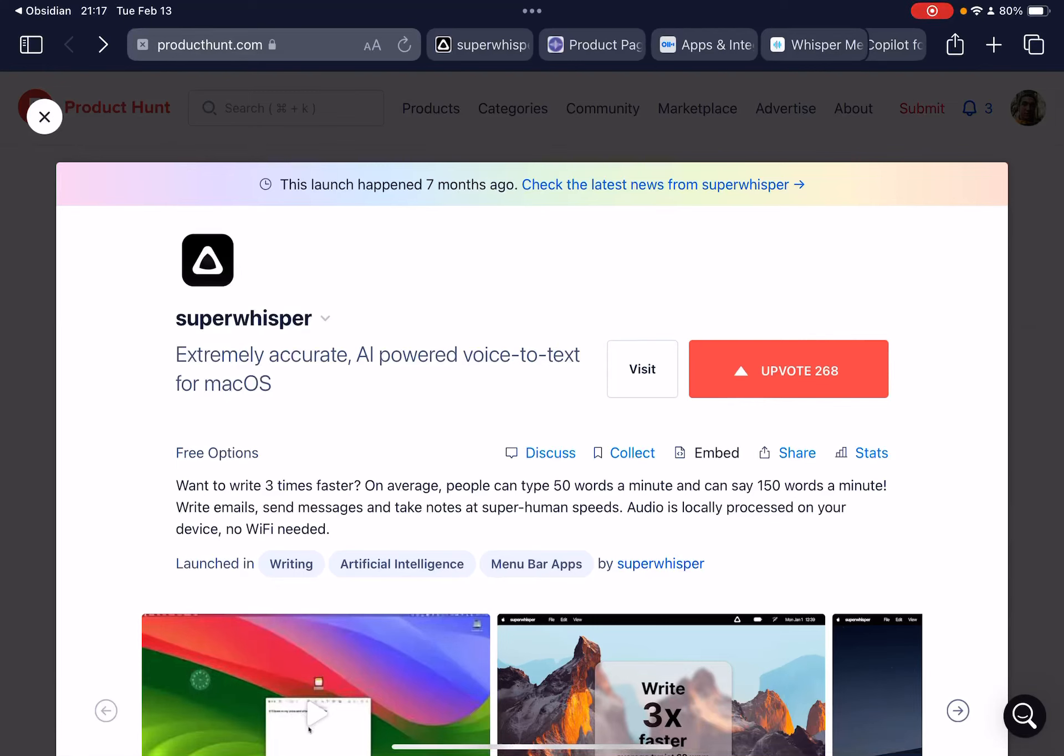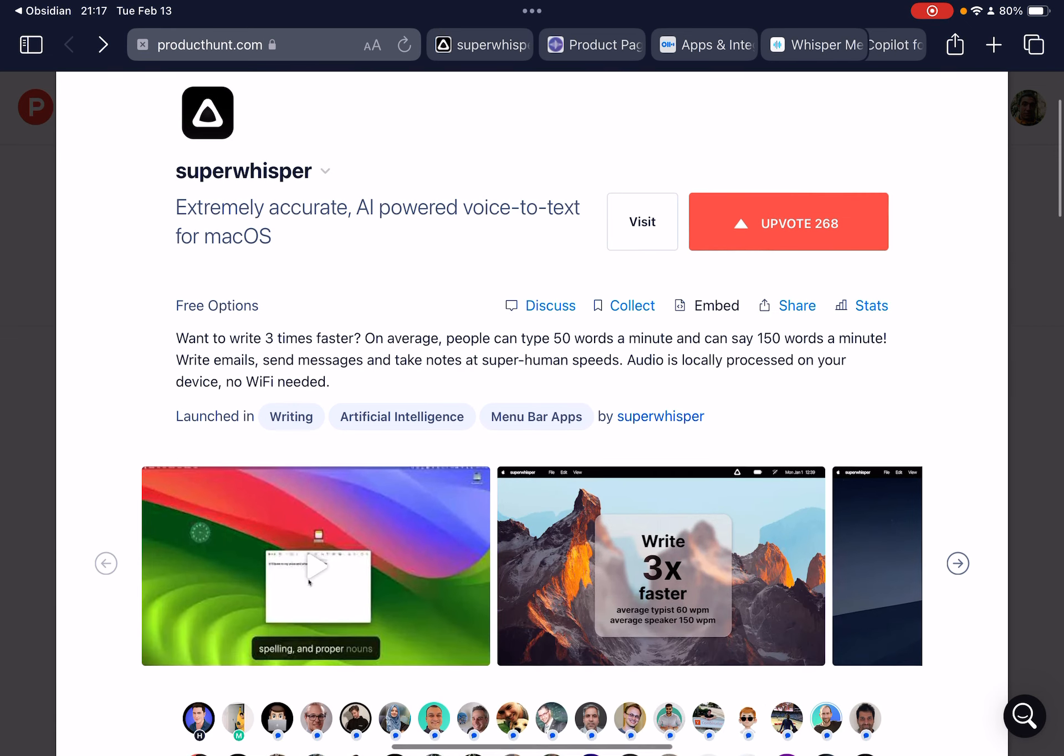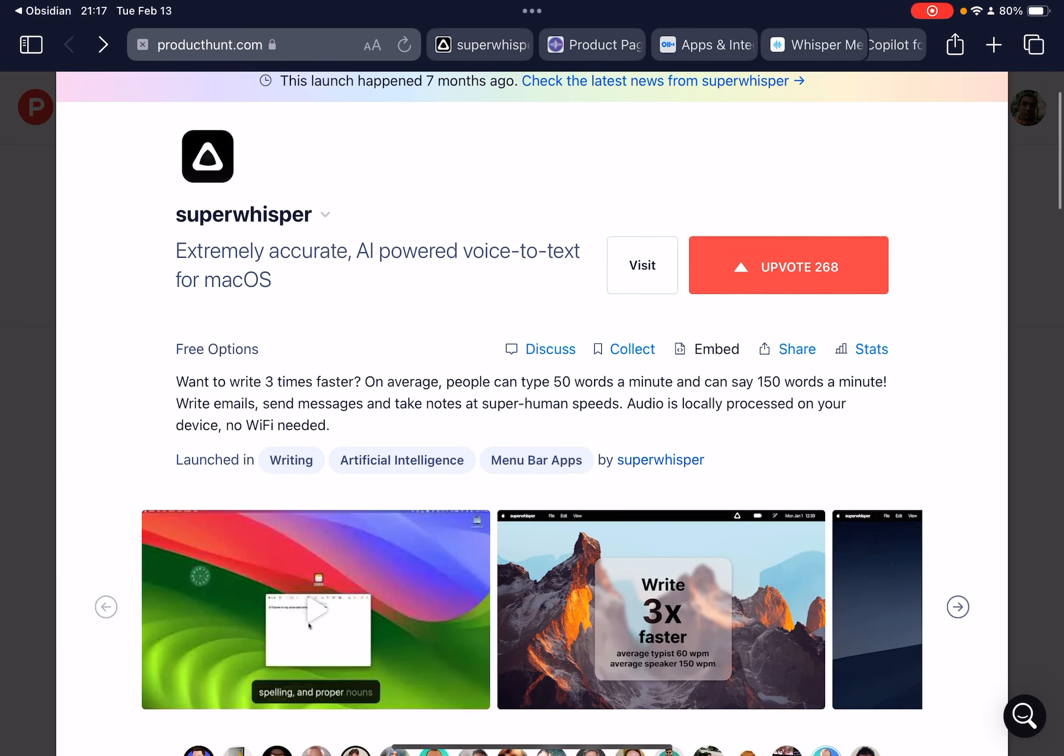All right, welcome folks. Today we're talking about Super Whisper, which is AI powered voice to text for the Mac. And as you know, I'm not using a Mac, I'm using an iPad, so I will not be demoing this, but I want to talk through what it is. And I have tried it on my Mac and I really loved it.